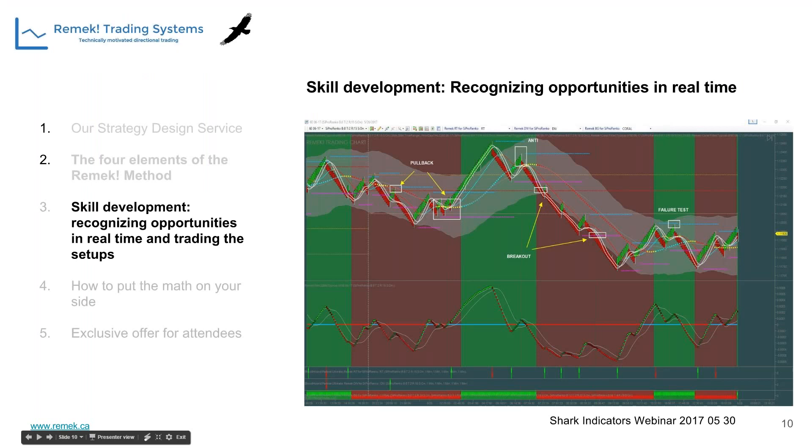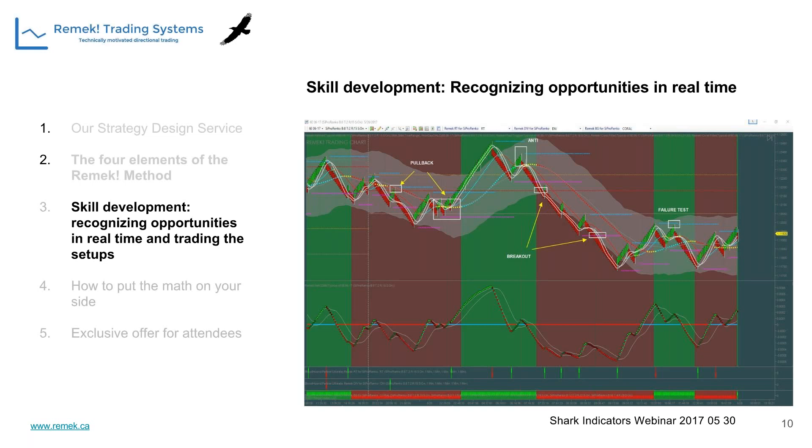Skill development is our next major area. The Remek system is a semi-automated, semi-discretionary system. There is human decision involved. After that decision, most execution is automated with Blackbird or Bloodhound, the SI Raven component. As a result, each trader individually needs to develop certain skills to trade successfully with the system, but that goes for any system.